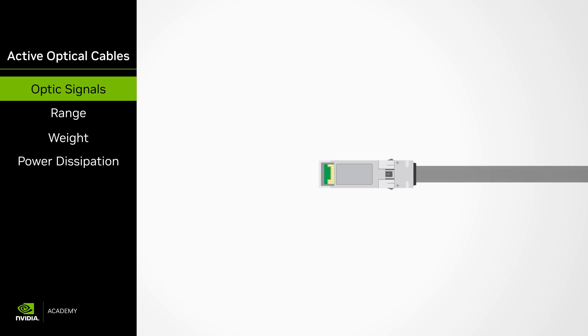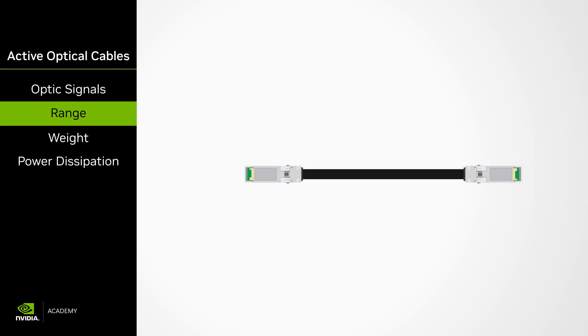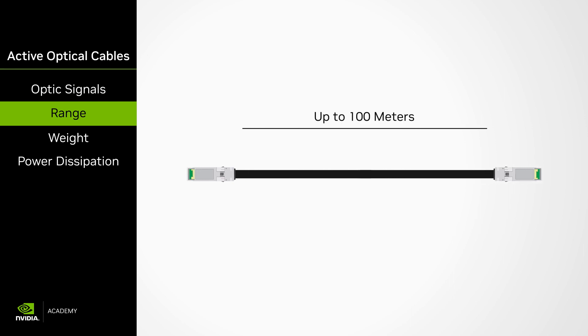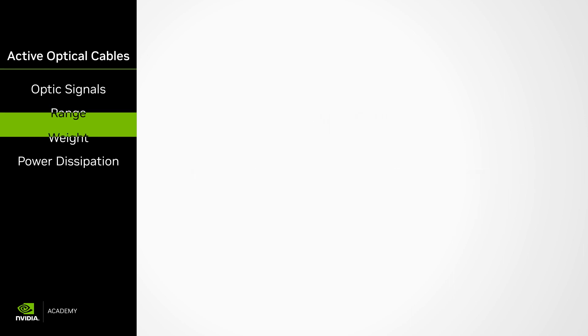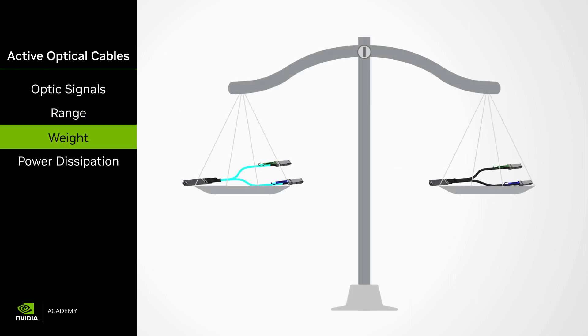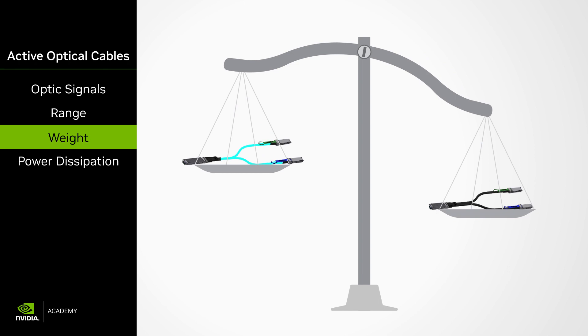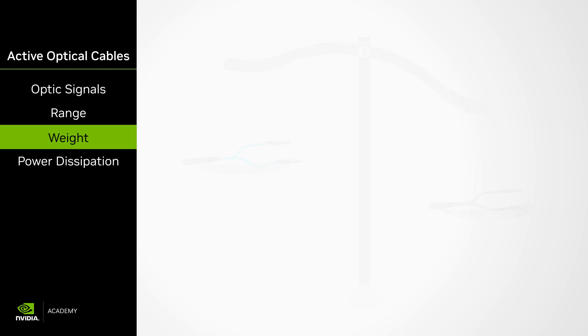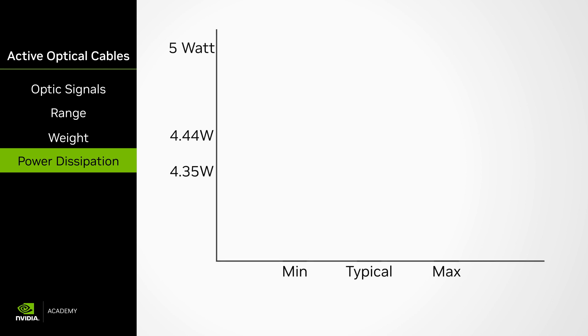In fact, AOCs may reach lengths of up to 100 meters and can span small data centers and link system racks together. The fiber in AOC cables makes them much lighter than copper cables. While higher than DACs and ACCs, the AOC's power dissipation is still considered efficient, peaking at 4.44 watts max for 200 gigabits per second AOCs per end.